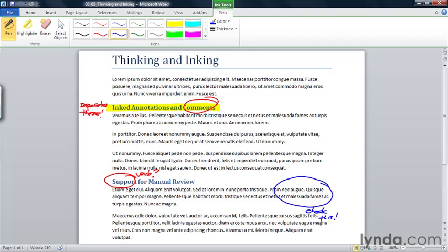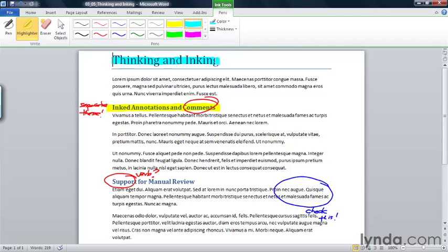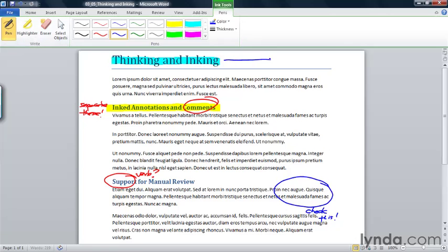Finally, I have some good news. I really like the thinking and inking heading. So I'm going to highlight this, wonderful title, switch back over to the pen, and I'm going to make a note, maybe even draw an arrow. Because I think this is absolutely a great title.